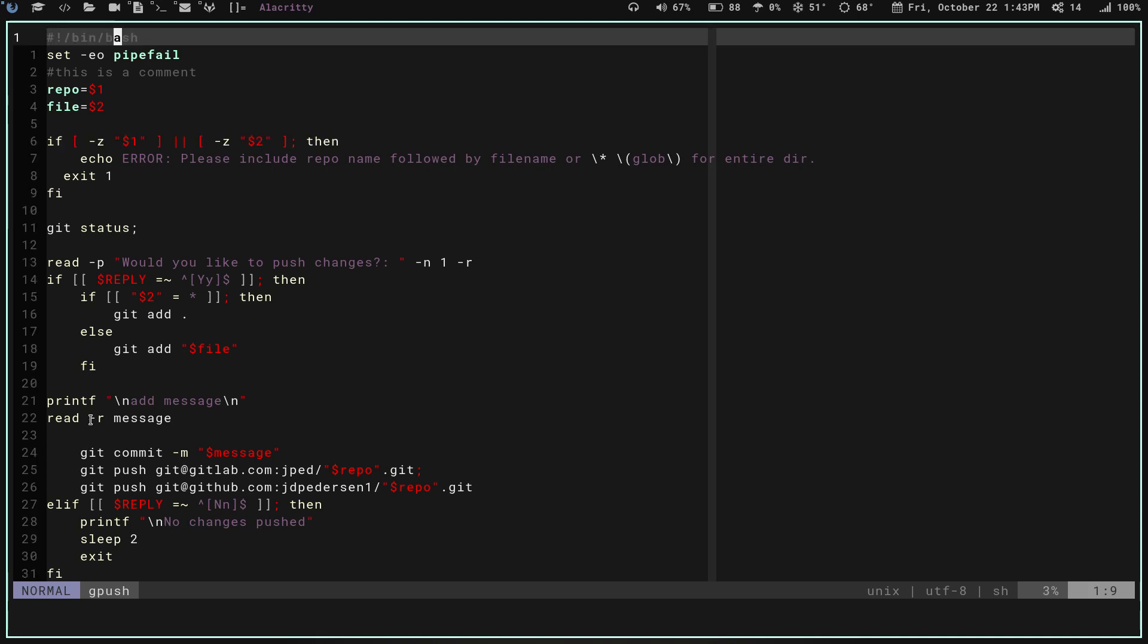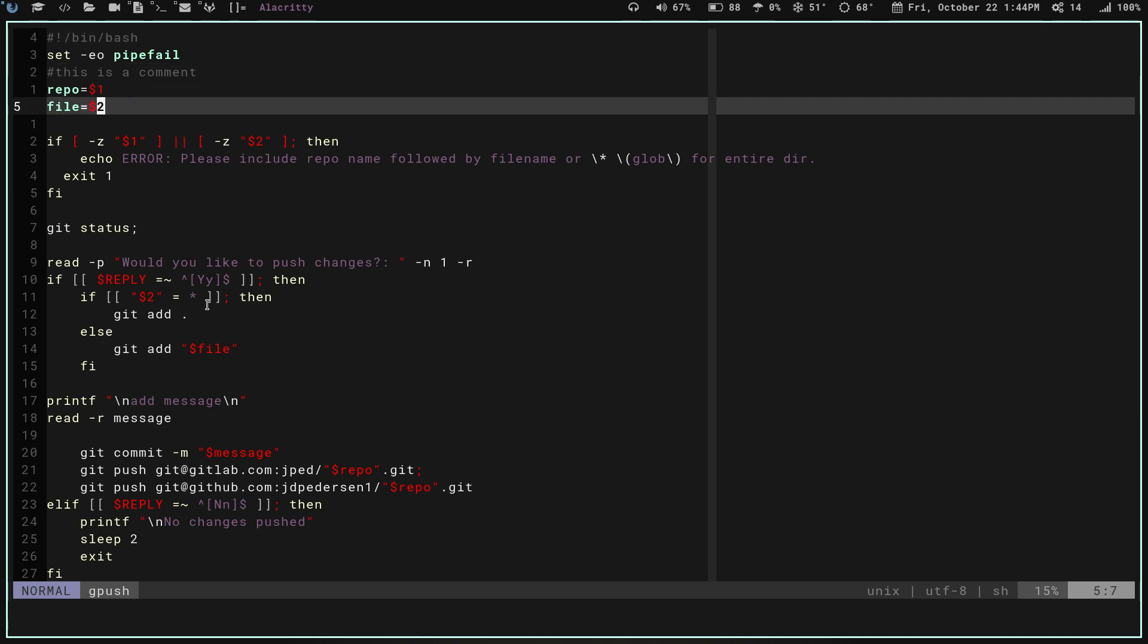It's going to print out for me, add message. So then for my commit message, it's going to wait for my input as to what the commit message is. It'll verify whether it wants me to push all the files or whether I want to push all files or just one file. Once I do that, it's going to commit, do the git commit with whatever my message was, and then it's going to push both to gitlab and github, pushing to whatever repo was in my first argument there.